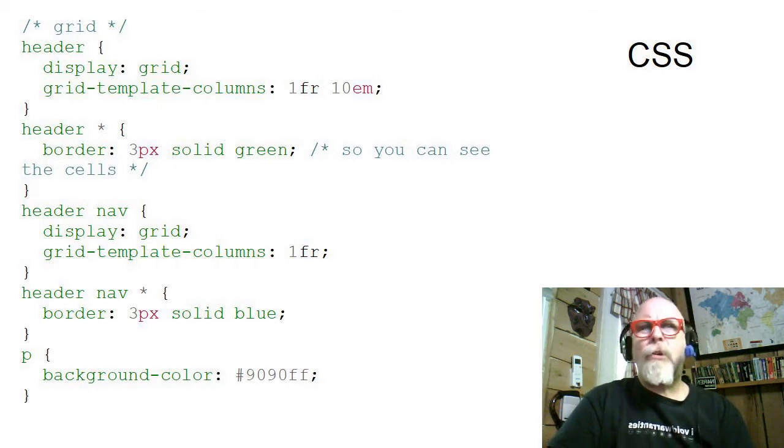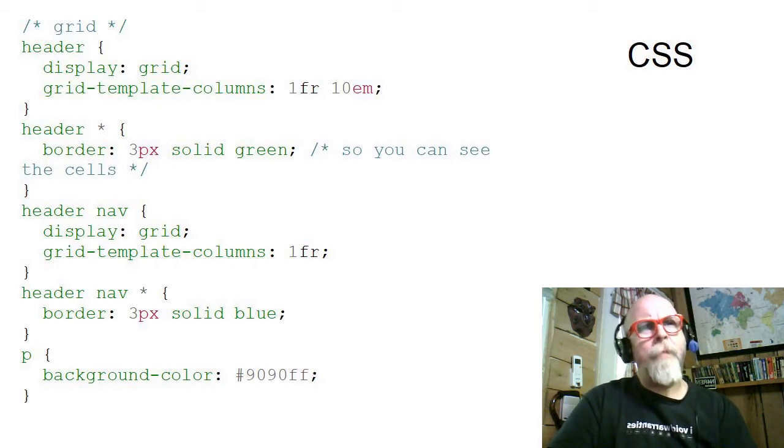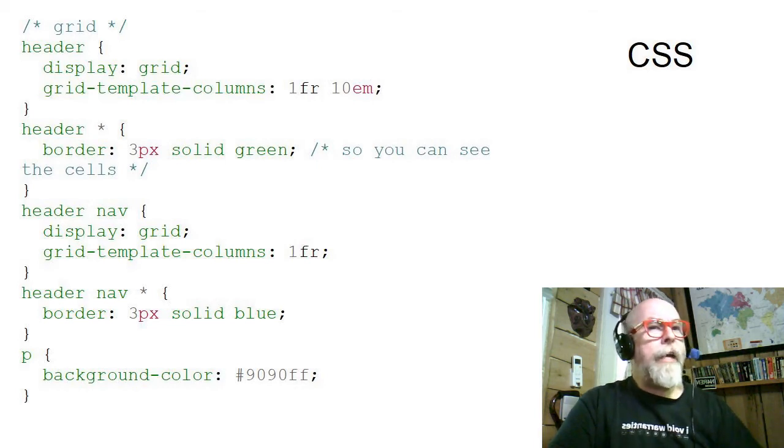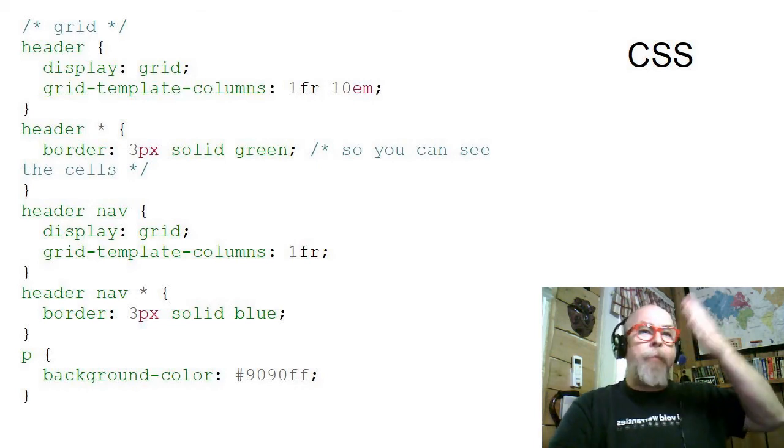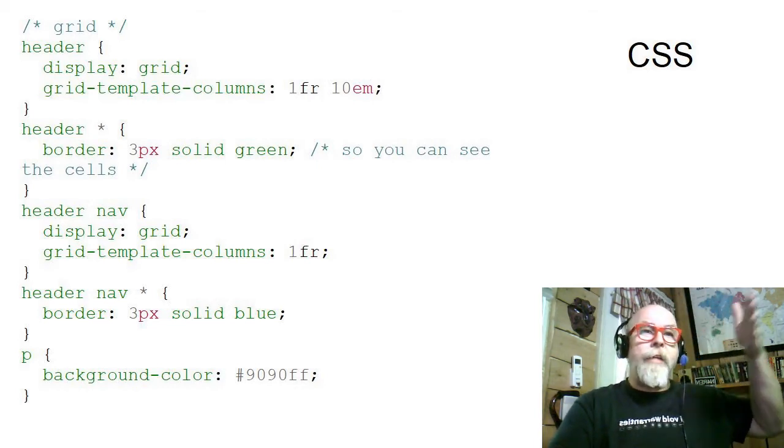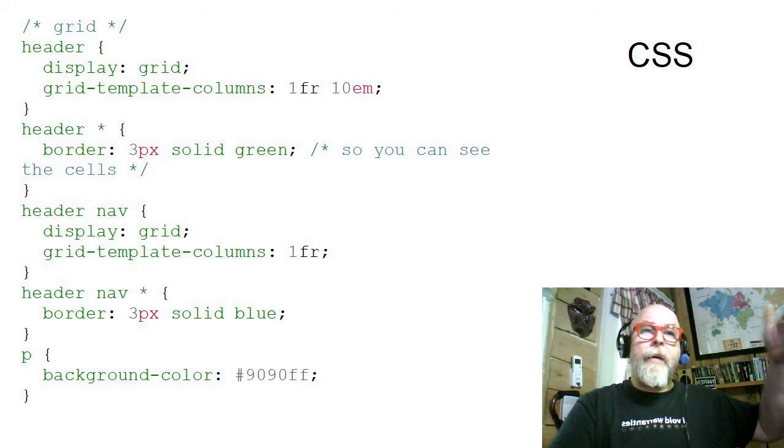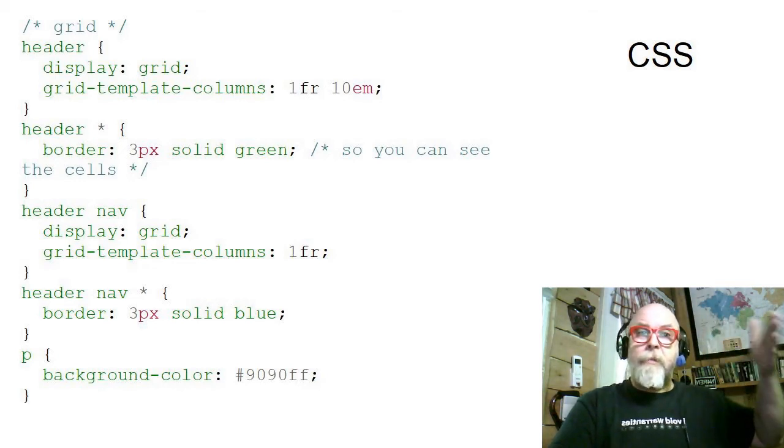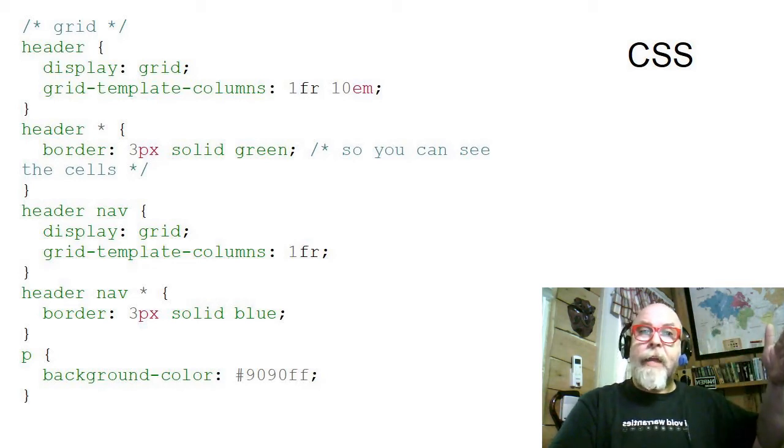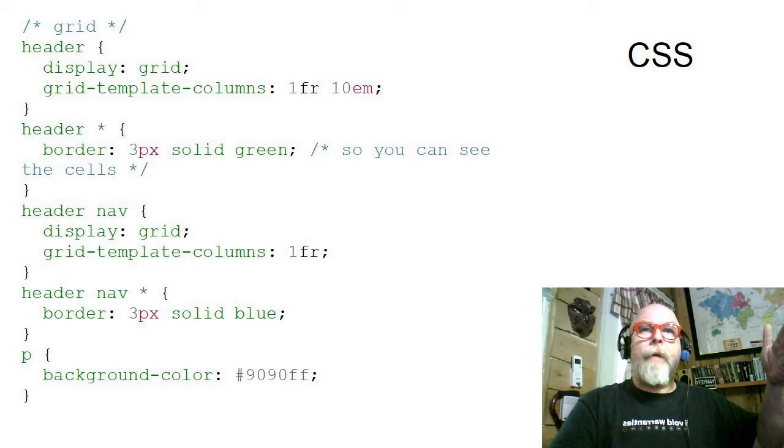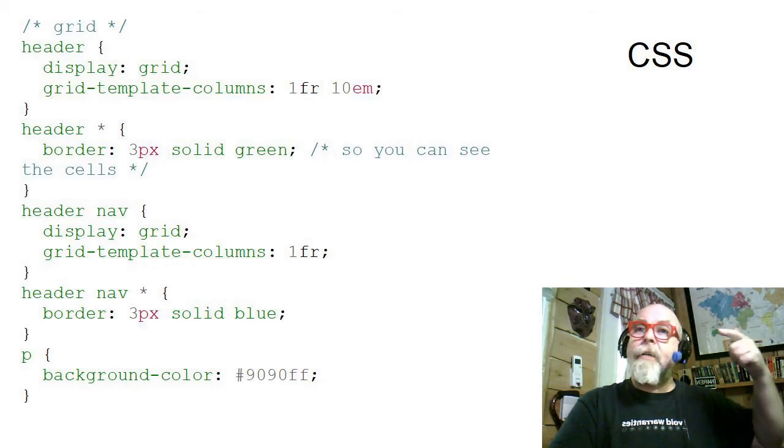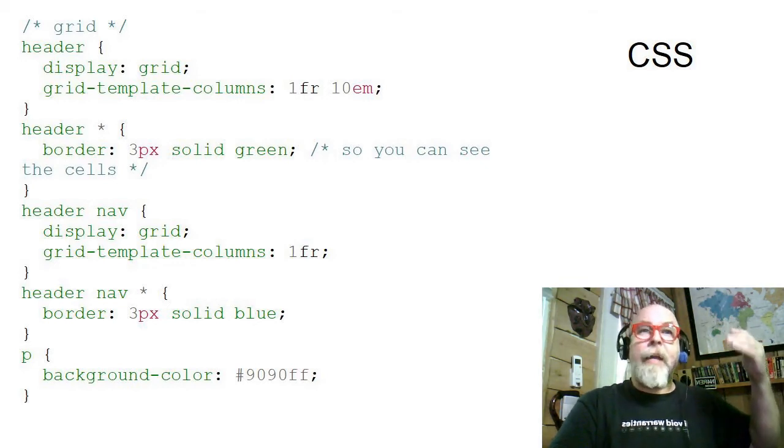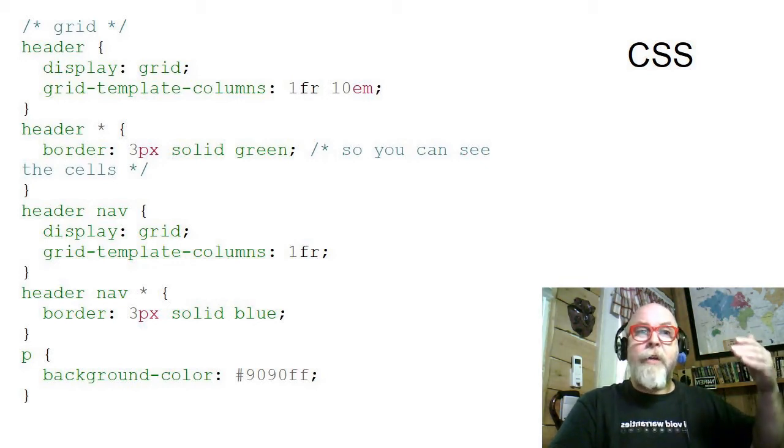Why in the world would I want to display one column? Stop and think about what that's going to do. If I've got elements that are going to be linear, that are going to be display in line, by display grid and creating one column, each of the children are going to be in a row.